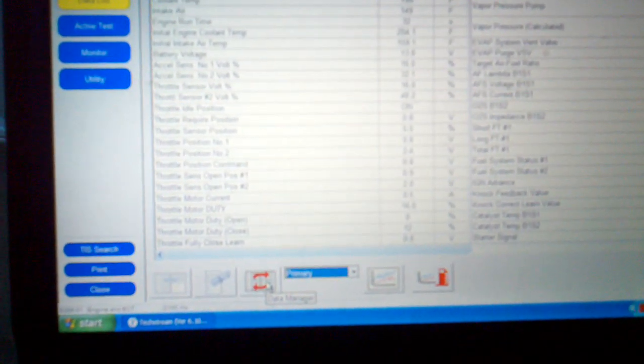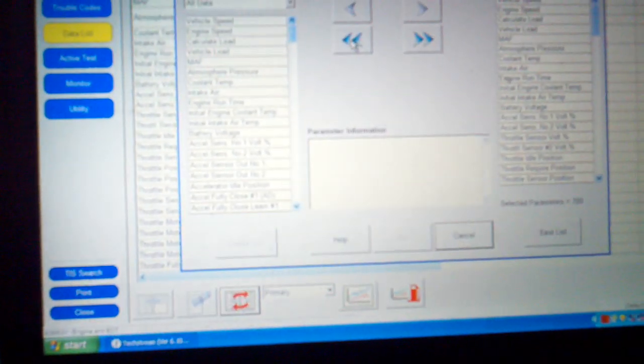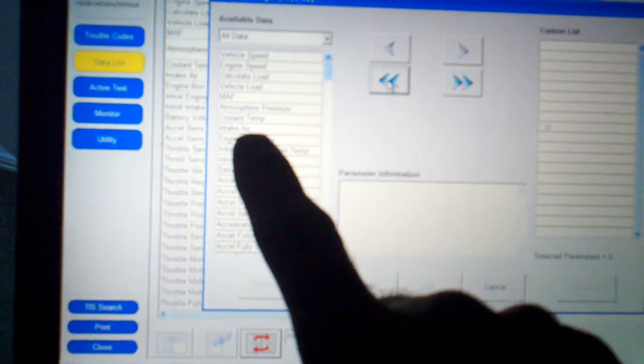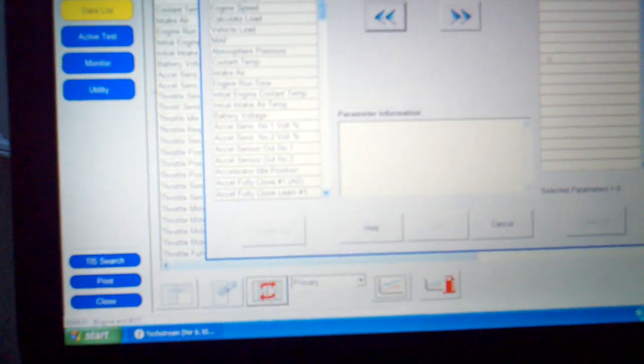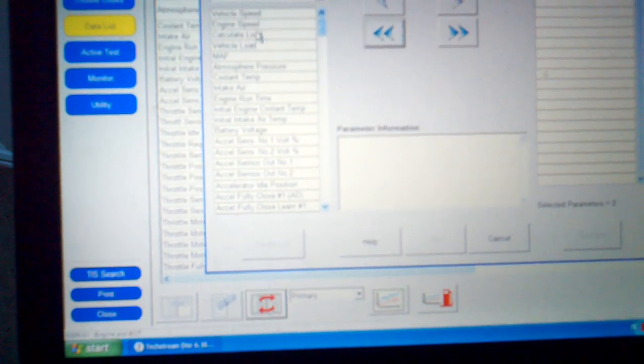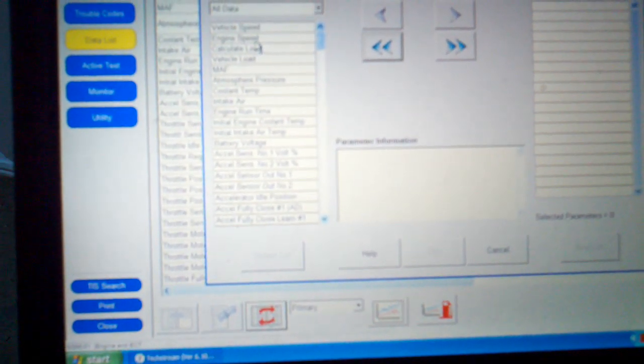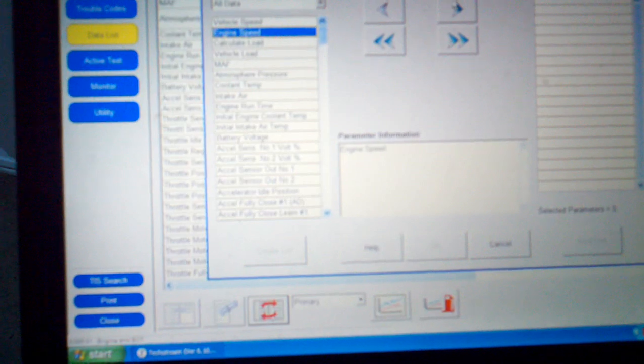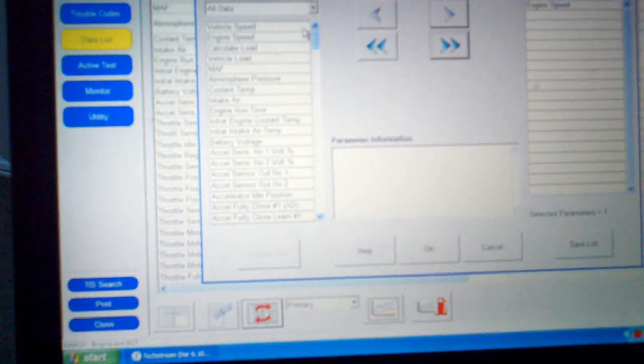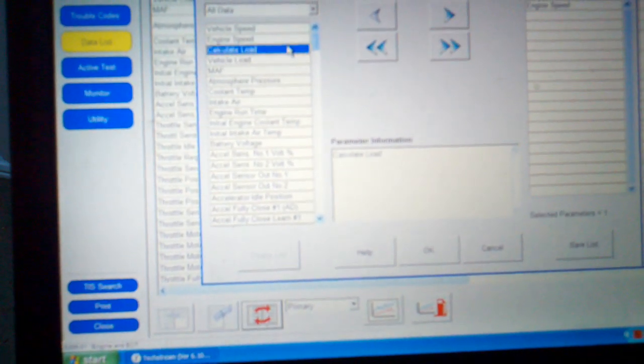What you can actually do here is if you select, you can select your own data list at the bottom. Click on data manager. You can clear everything out and then you're going to take the stuff from the left hand side of the screen that you want and put it to the right hand side of the screen. Like say if you want to see engine speed and let's say calculated load.